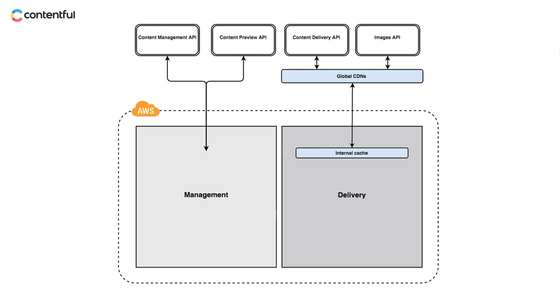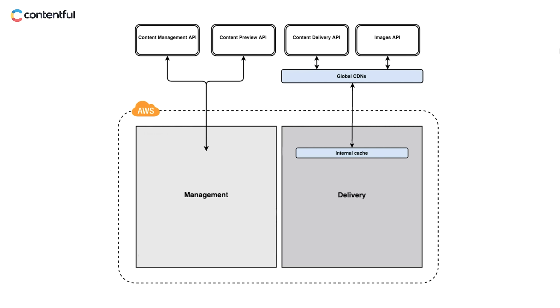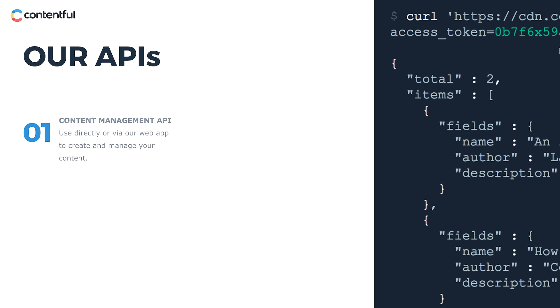So how does it work? Contentful is built on four APIs. APIs allow software systems to communicate with one another. Our four APIs are: number one, the Content Management API or CMA, which is used to manage your content. The Contentful web app is a content creator and editor interface, and it sits on the CMA.